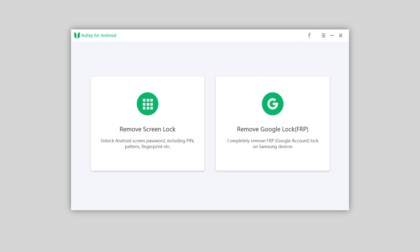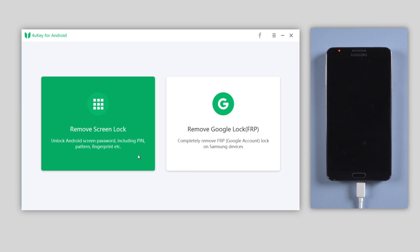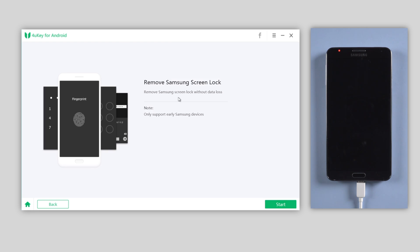To start with, connect your Samsung to the computer. On the interface, choose the 'Remove Screen Lock' section, then choose 'Remove Screen Lock Without Data Loss.' Then hit Start to proceed.